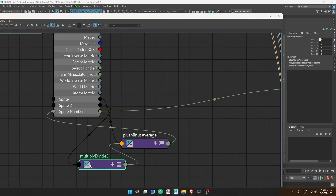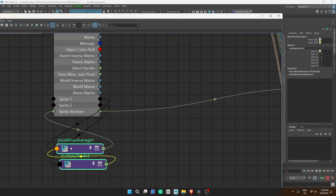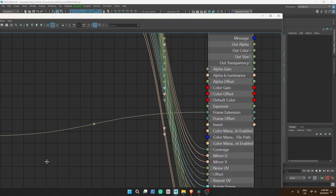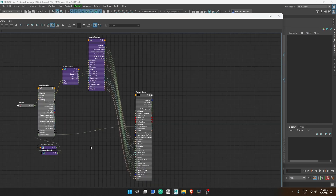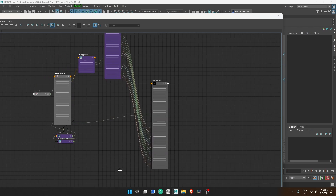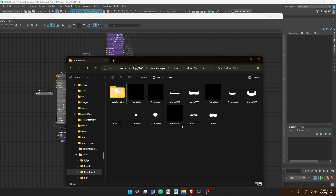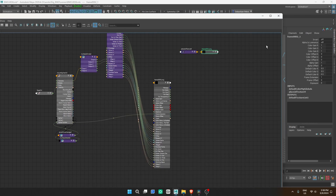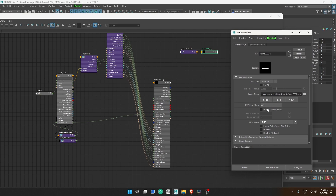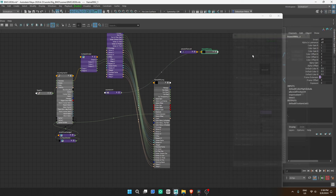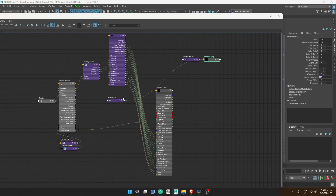Once everything is exported from Krita, we can return to Maya and the node editor. Let's build on what we already have with our mask sprite system. Import the mouth sprite into the node editor, click on it, and go to the attribute editor where we're going to check use image sequence. Then connect everything connected to the mouth sprite into the mask.